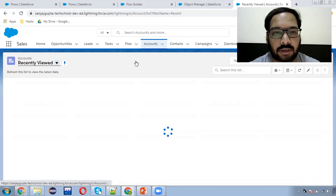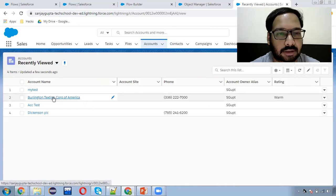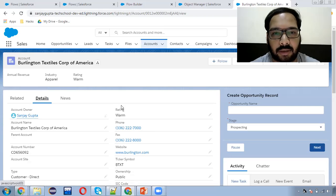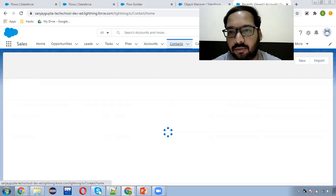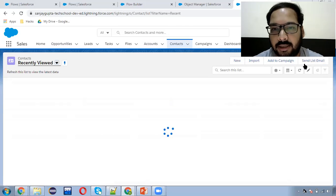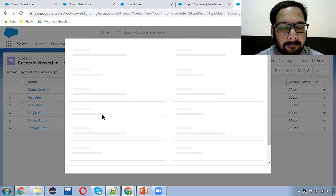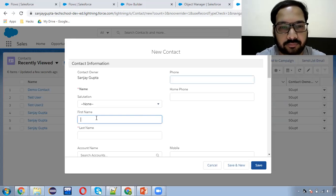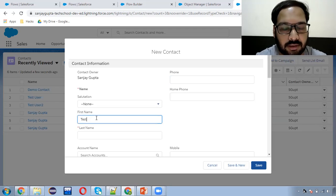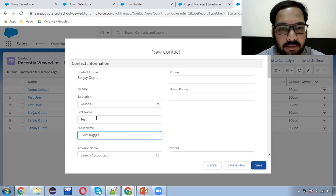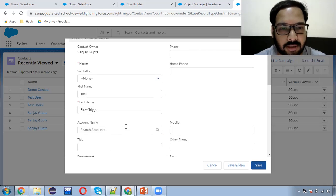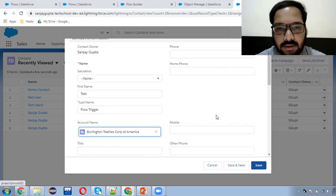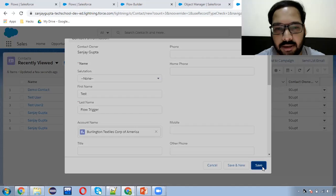Moving to contact record creation. Before that, let me choose a particular account. This is the Burlington Textiles account, and here I can see the phone number is populated. So now I'm going to create a new contact — test flow trigger. This is the name. I'm going to populate the account.